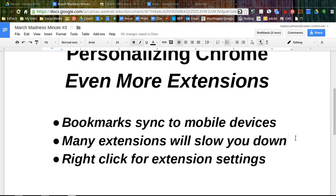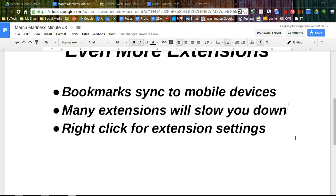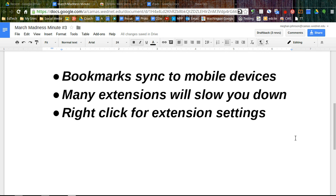A few things you might want to know. Your bookmarks will sync to mobile devices like a phone or tablet. Your themes and extensions will not sync. Those do need a full version of Chrome to run.